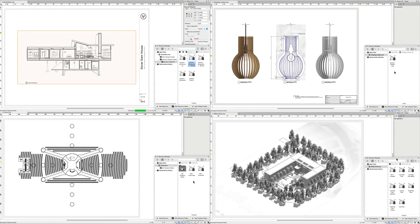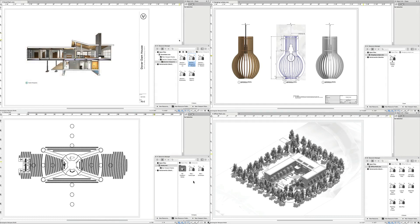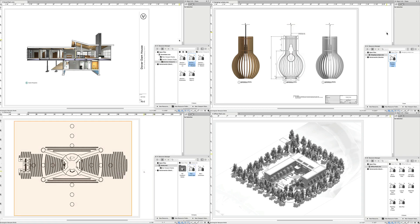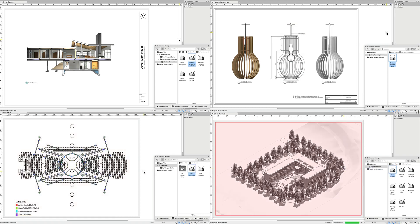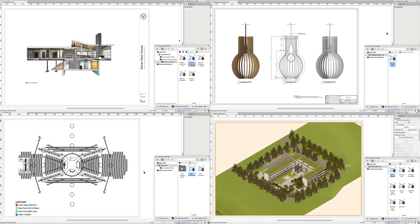With viewport style resources readily available in the Resource Manager, designers can automate repetitive work and minimize the risk of error when applying settings and graphical standards to viewports.